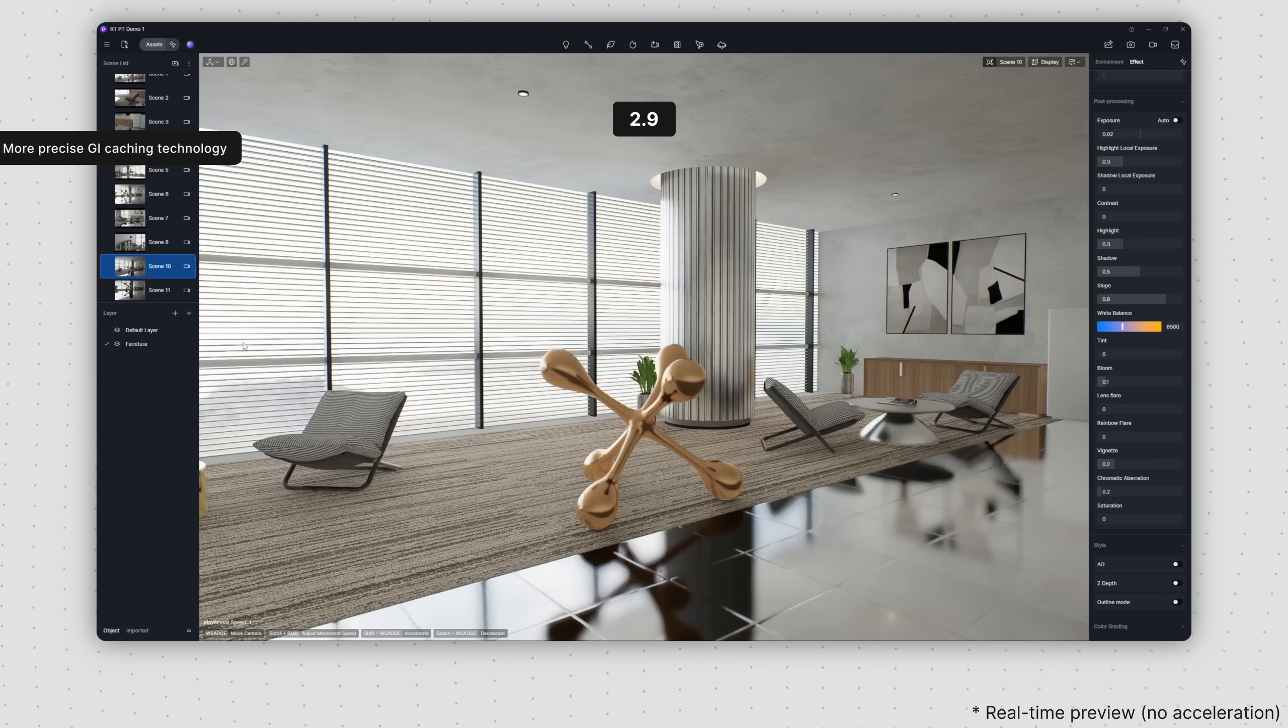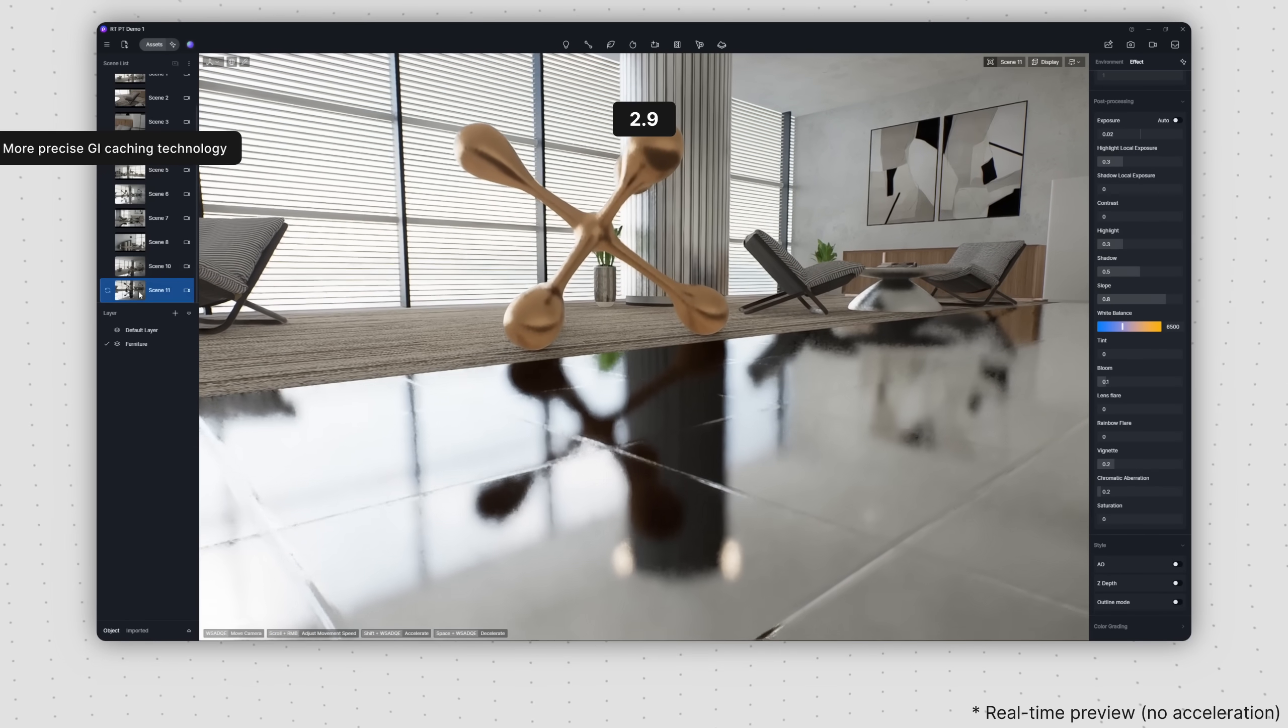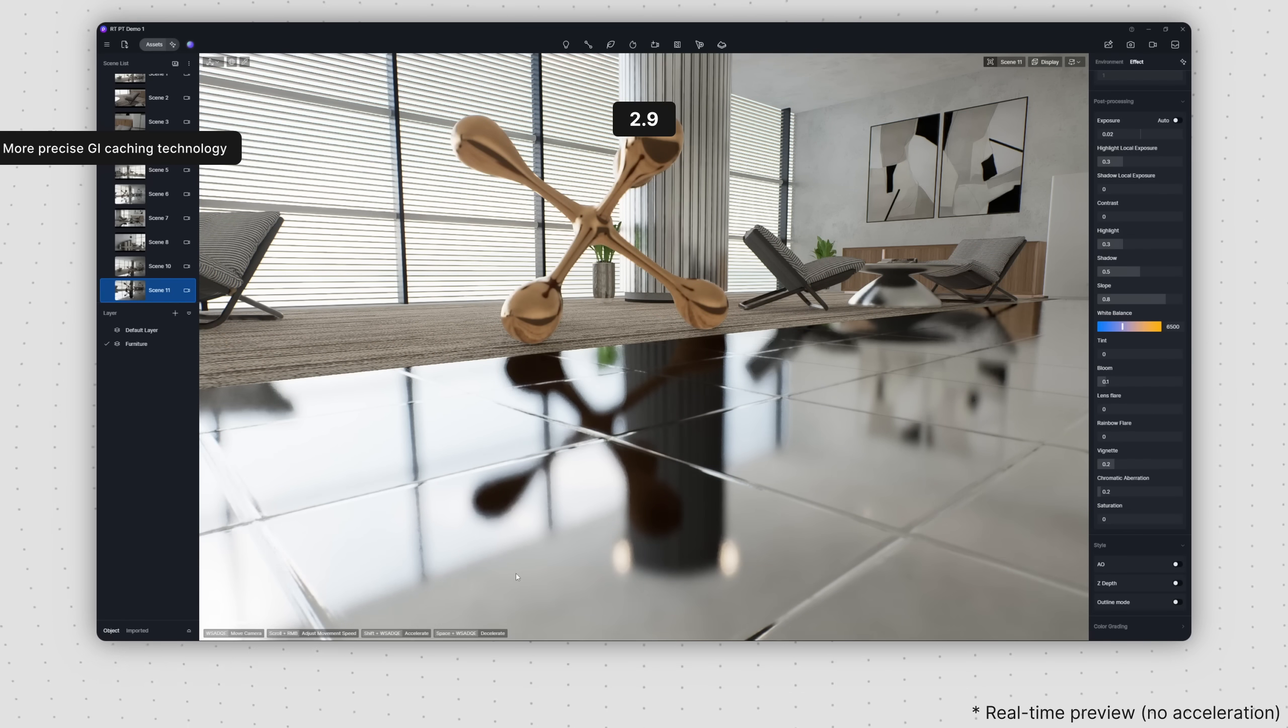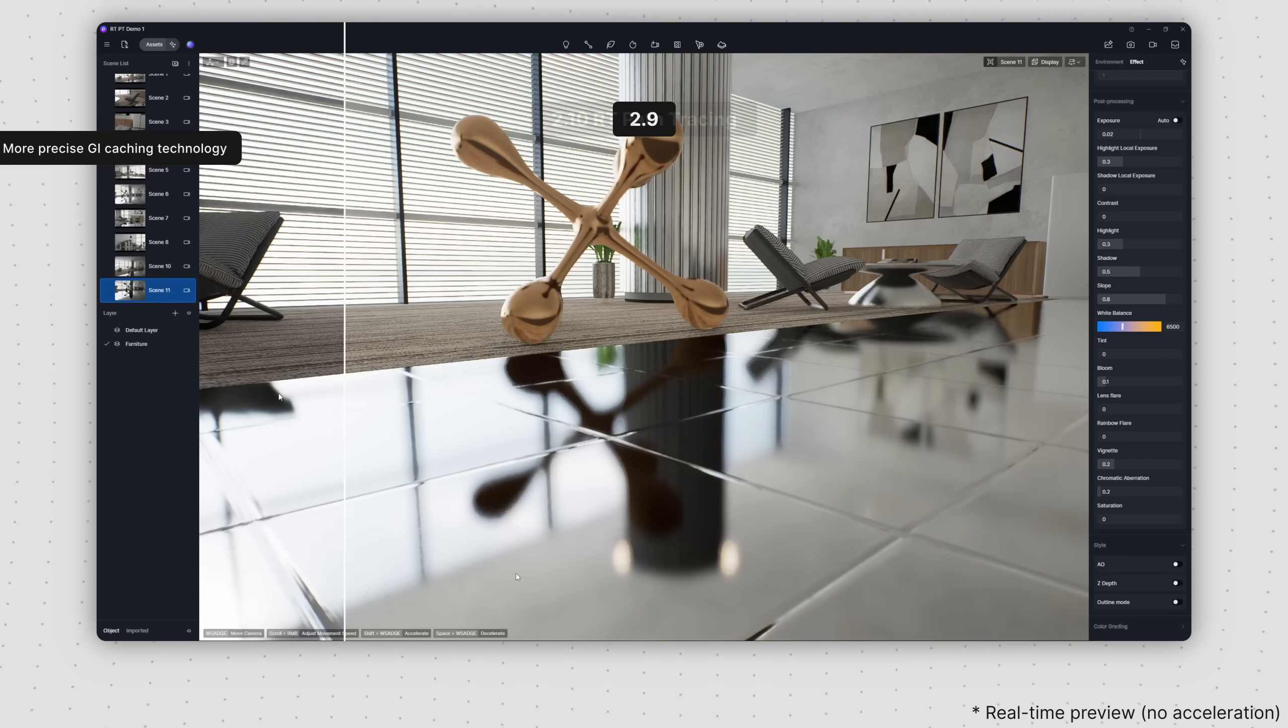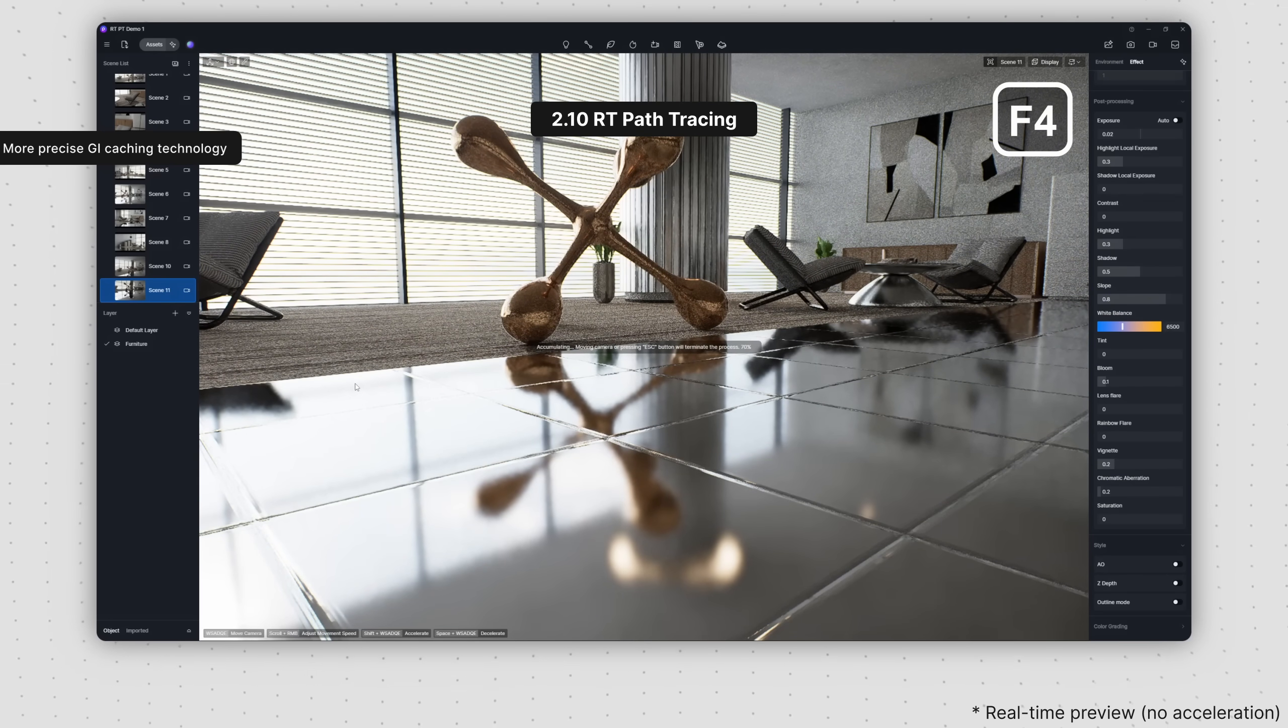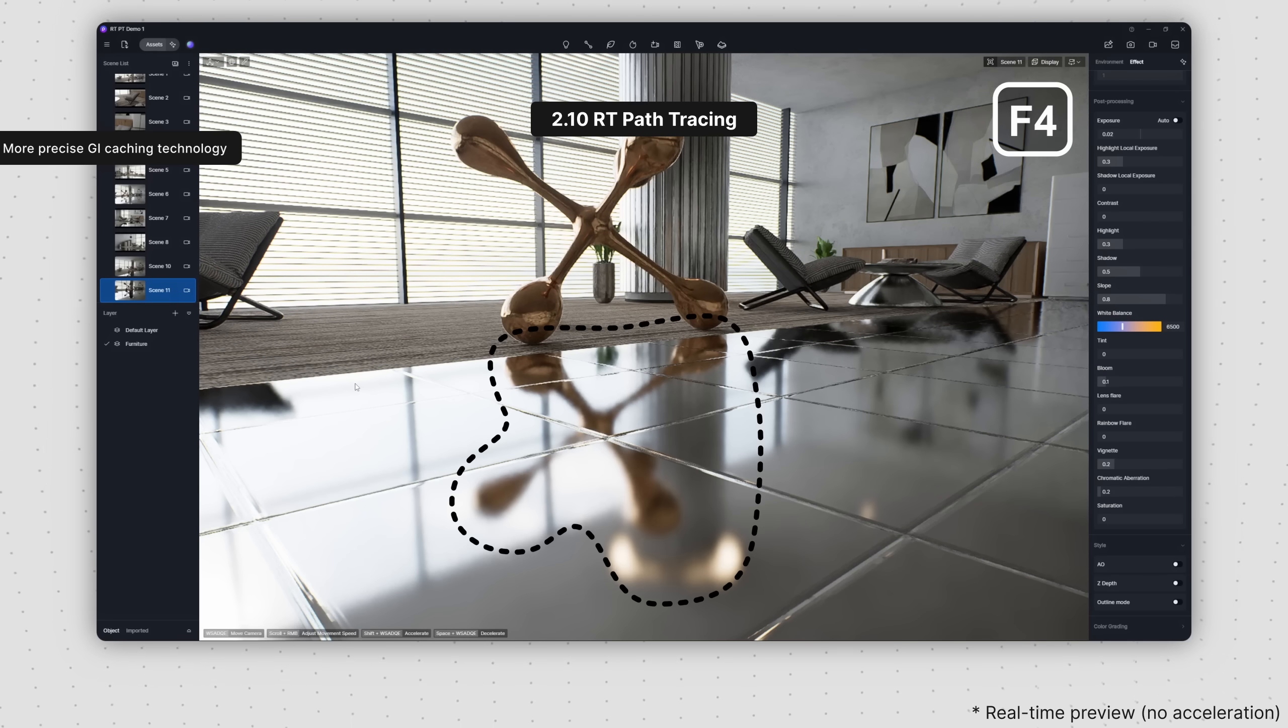For example, the D5 2.9 viewport struggled to accurately display reflections on this highly specular floor, leading to darker areas. However, this issue has been resolved in the D5 2.10 viewport. You can effortlessly preview precise reflections once pixels have accumulated under the real-time path tracing mode.